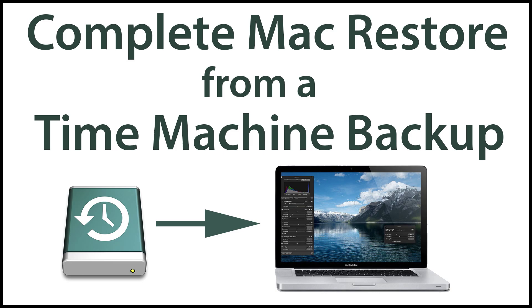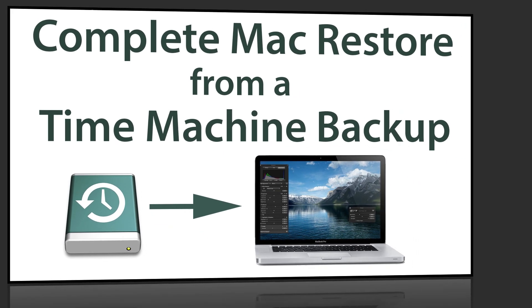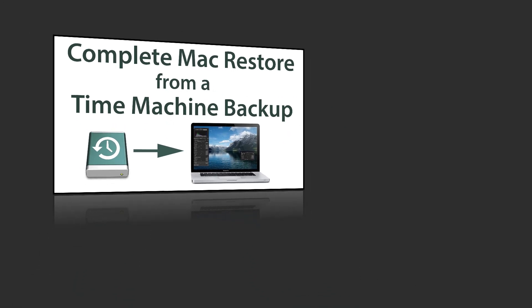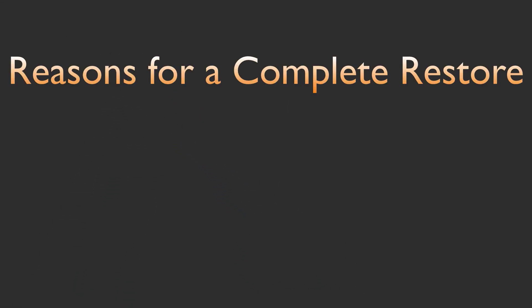Hey everybody, this is Jake with Geek Out Tech. Today, I'm going to show you how to fully restore your Mac from a Time Machine backup.